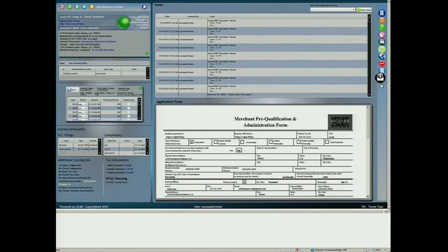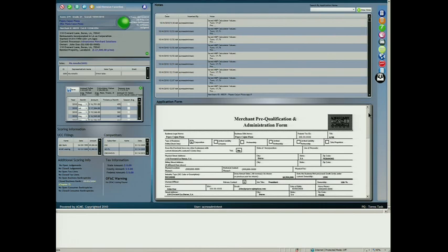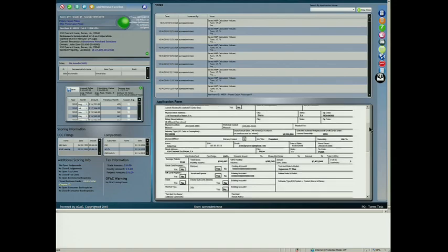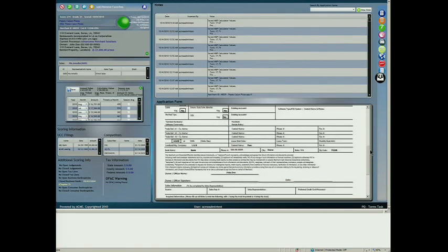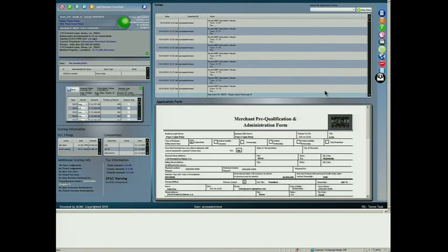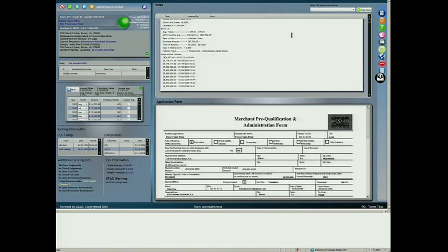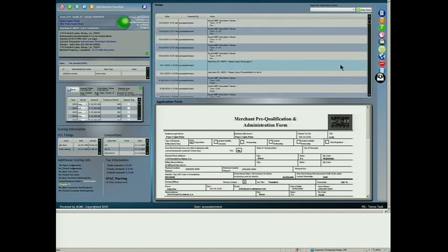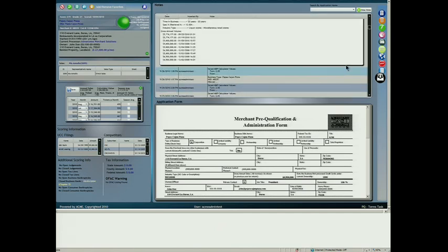Let's evaluate here an applicant and generate a risk score. Here we have AMI's admin form in the middle of the screen. And here we've got a notes area capturing all past interactions with the business owner.